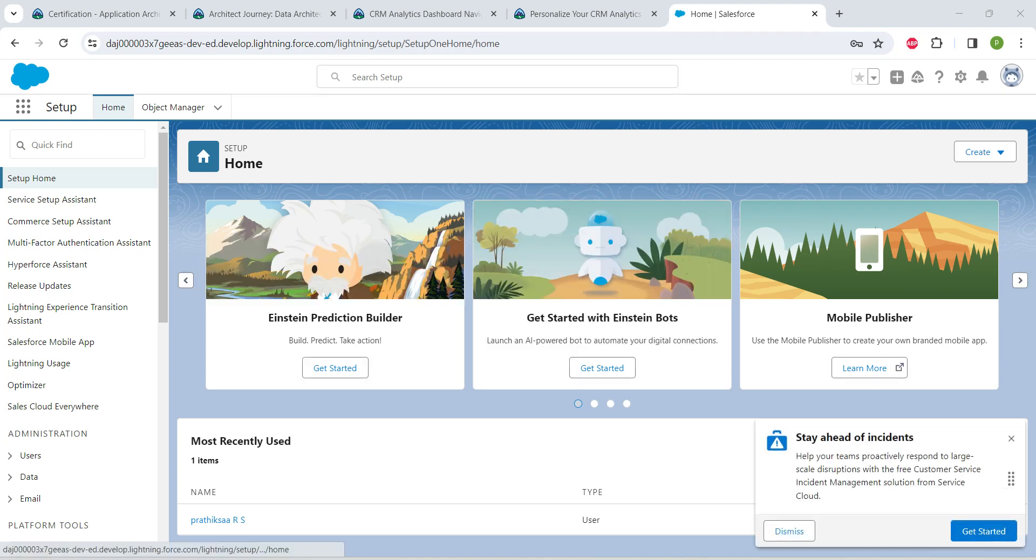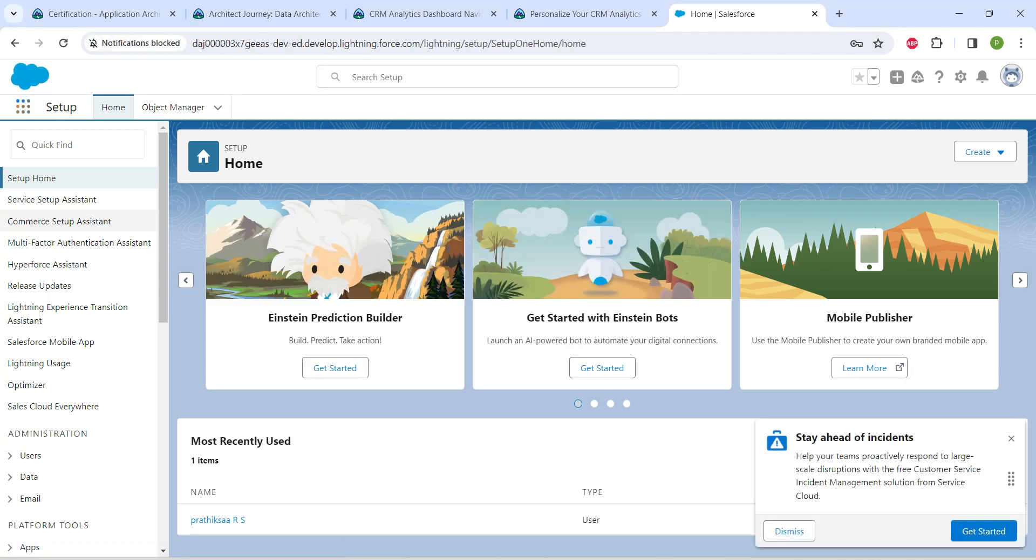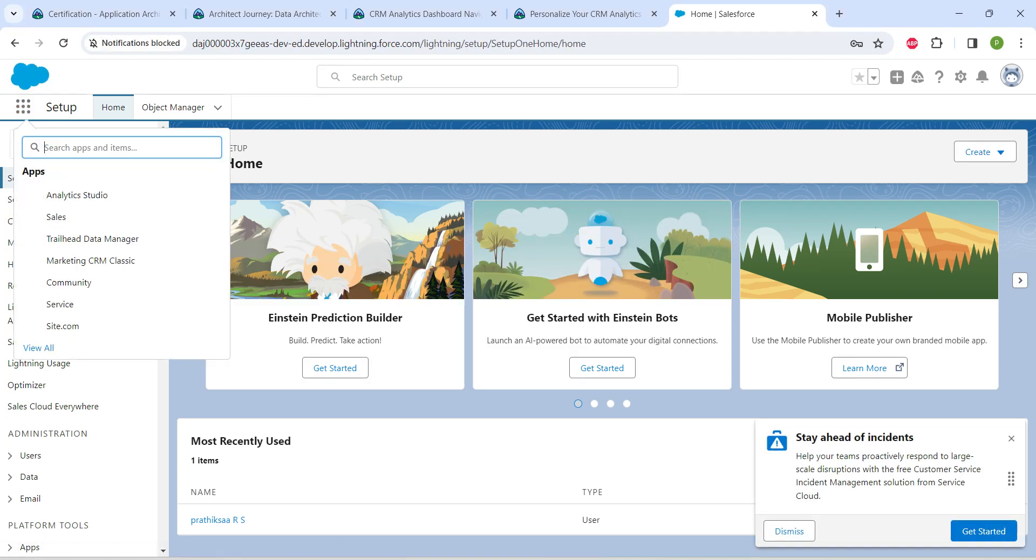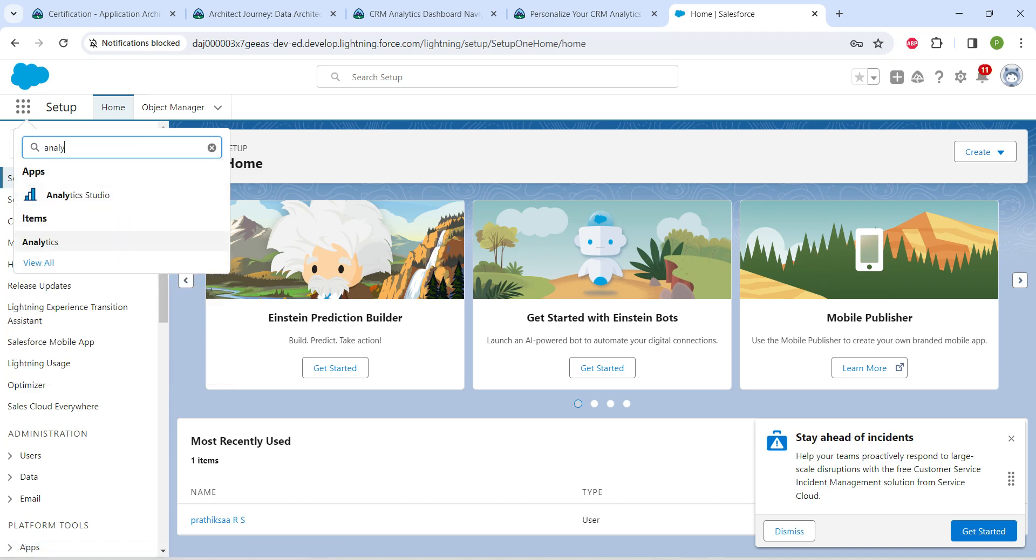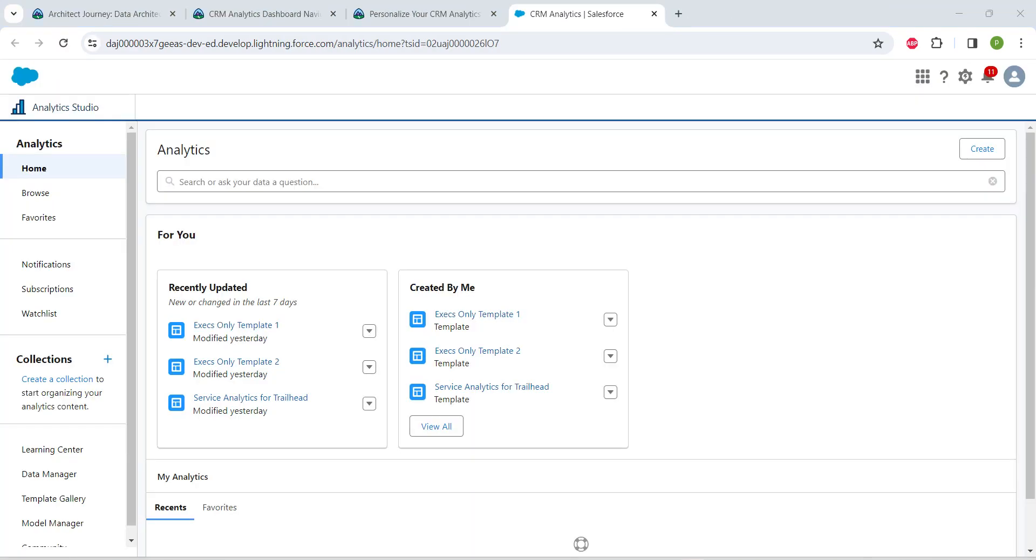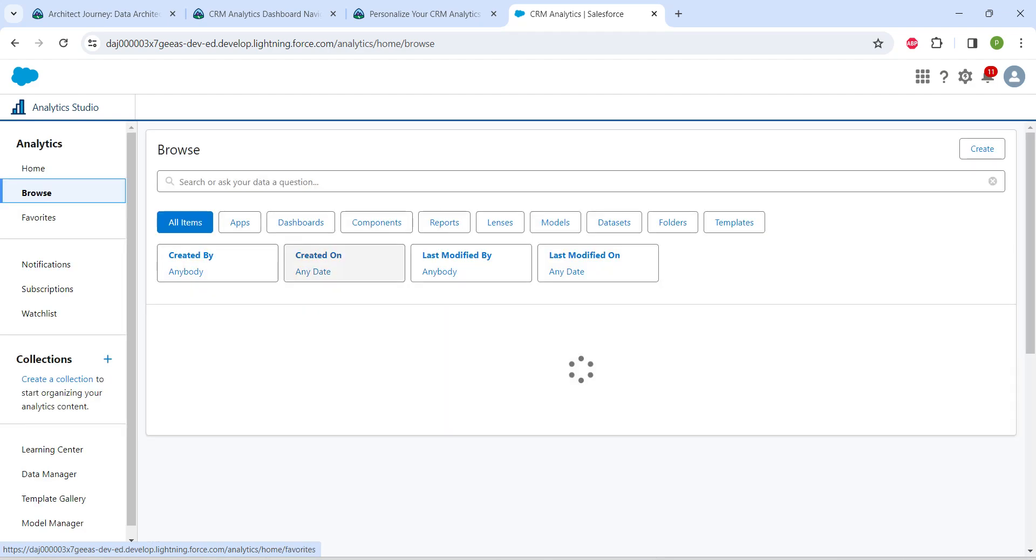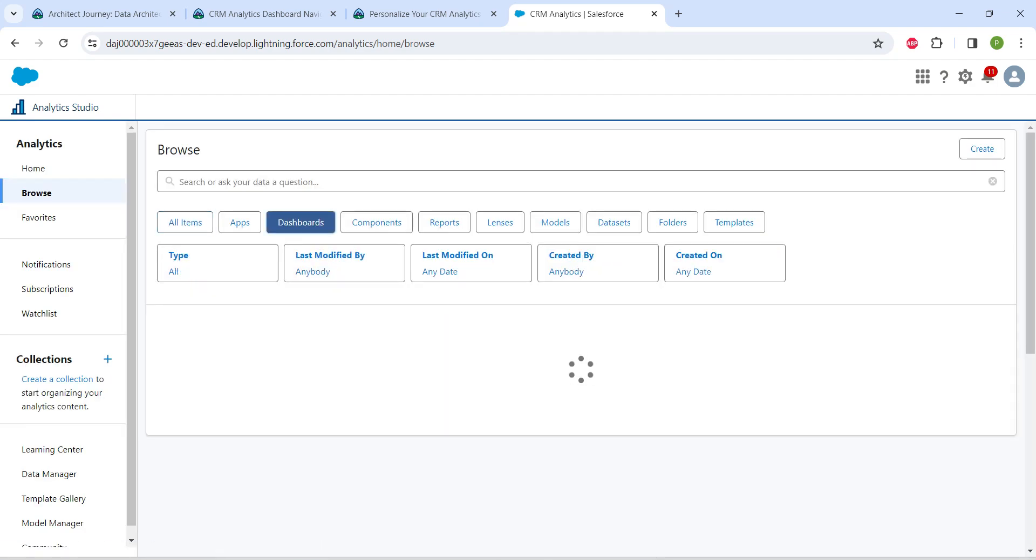Once that's done, answer the security question followed by Change Password. Once it's complete, you'll get this page. Now click on App Launcher followed by Analytics, and then click on Analytics Studio.